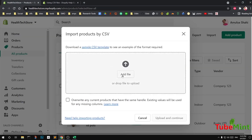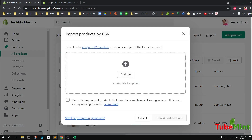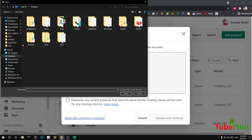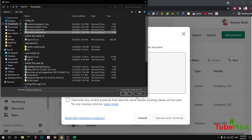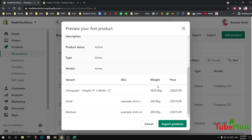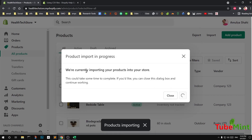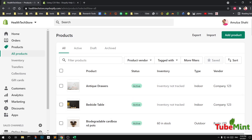To import your updated CSV file, click on 'Import' and choose a file. I'm going to choose the sample template. Select the file, and check 'Overwrite any current products that have the same handle' if needed. Click on it — this shows a preview of your products. Go ahead and click 'Import'. If you're not happy, you can cancel; otherwise click Import and your products will start importing.